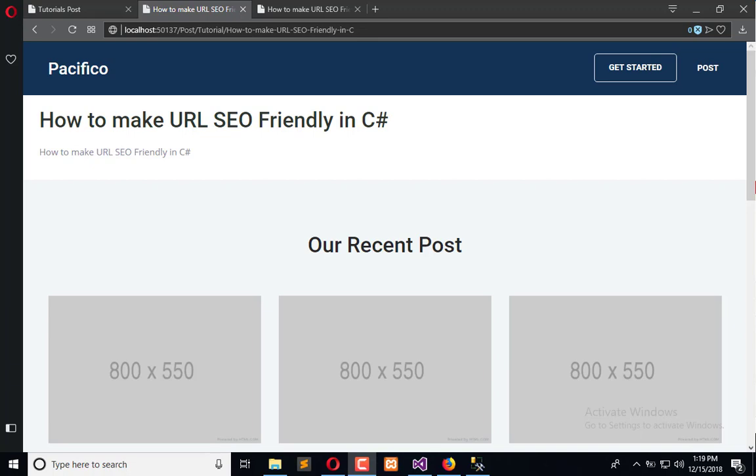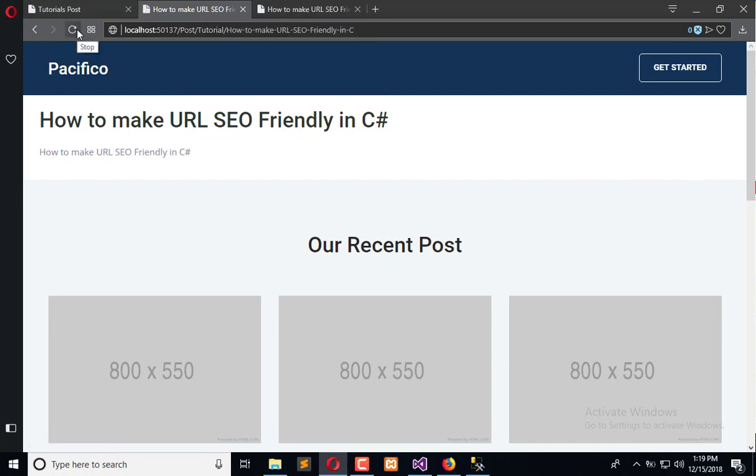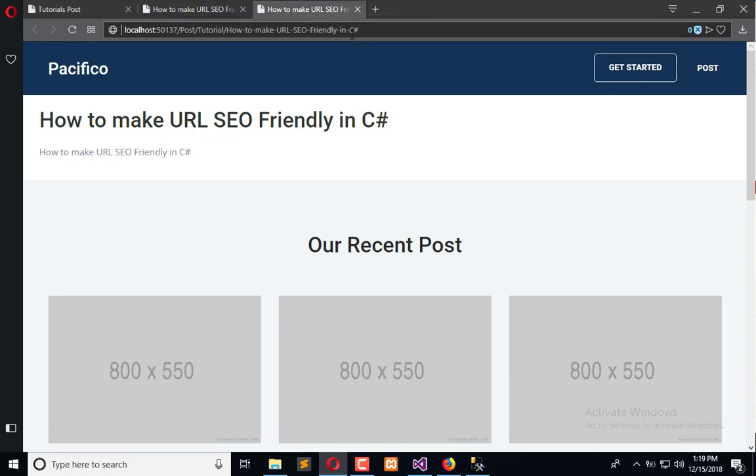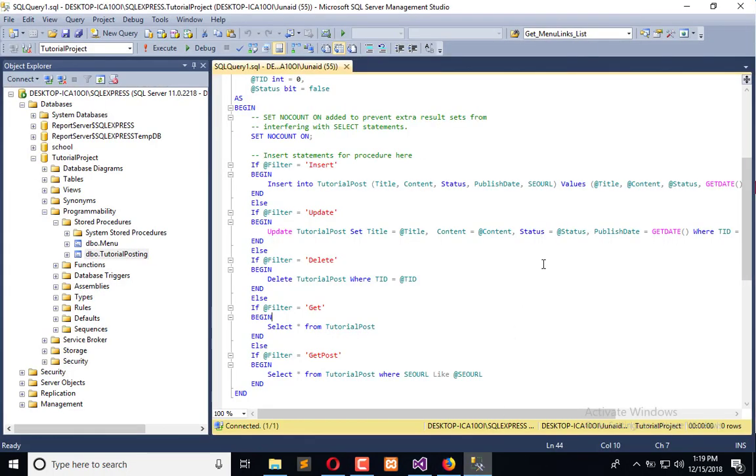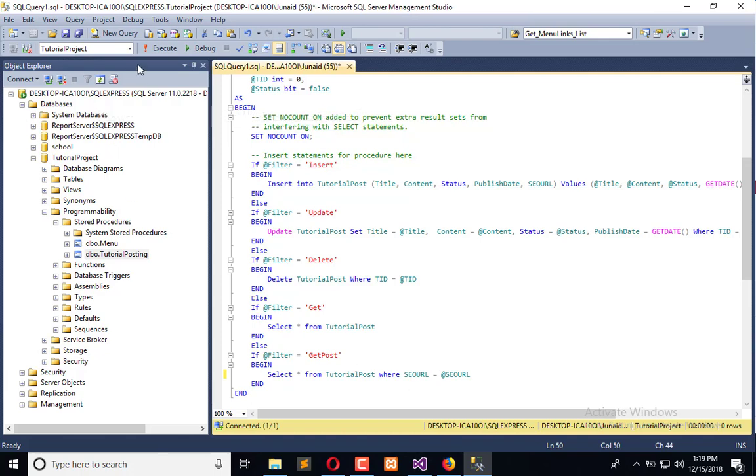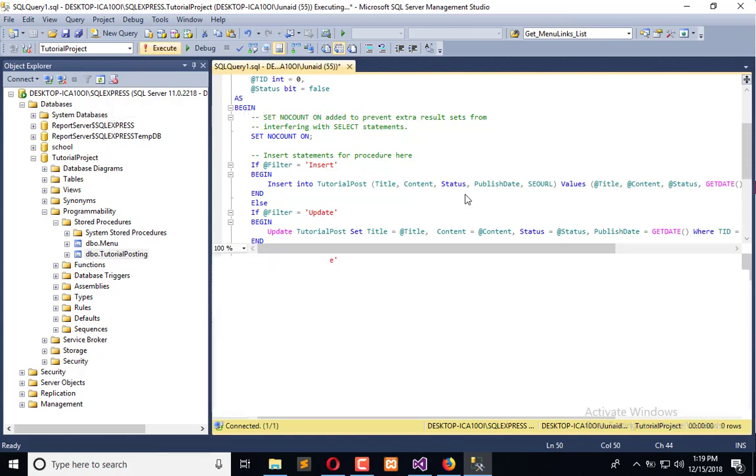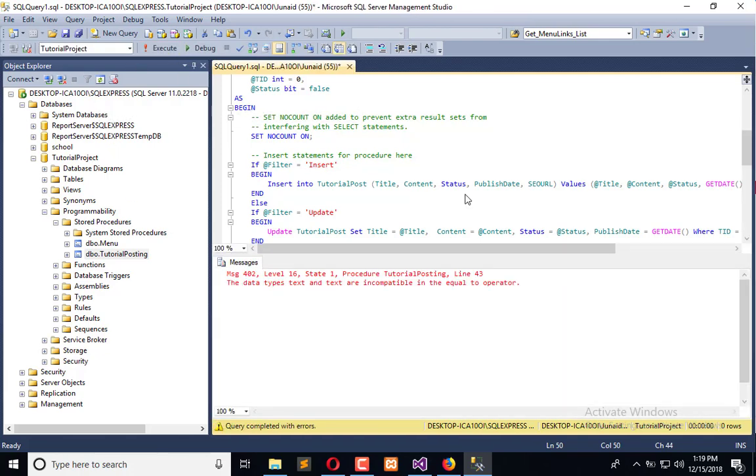Right now, you can see this is the post. If I refresh, I will get the data. This is the same post having special characters, and if I refresh, I will get the data. It is because we are using LIKE in SQL, but if we are going to use equals, then it will fetch only that record which is matching from the table.